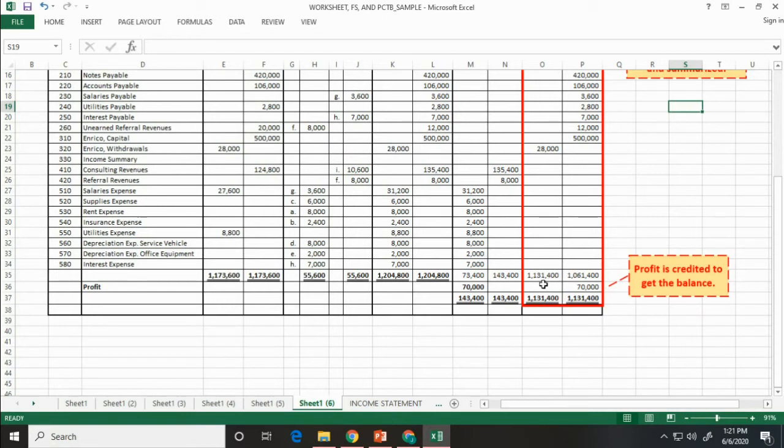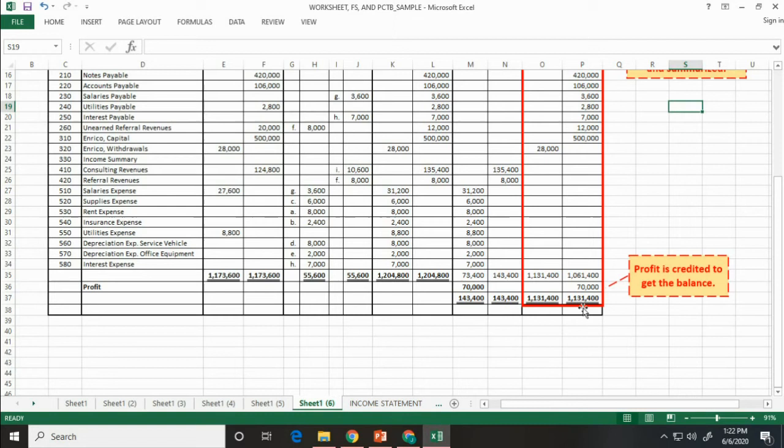So, as you can see, it is not balanced. So, we need to add back the 70,000 pesos profit to credit balance. Now, we have a balance debit and credit.